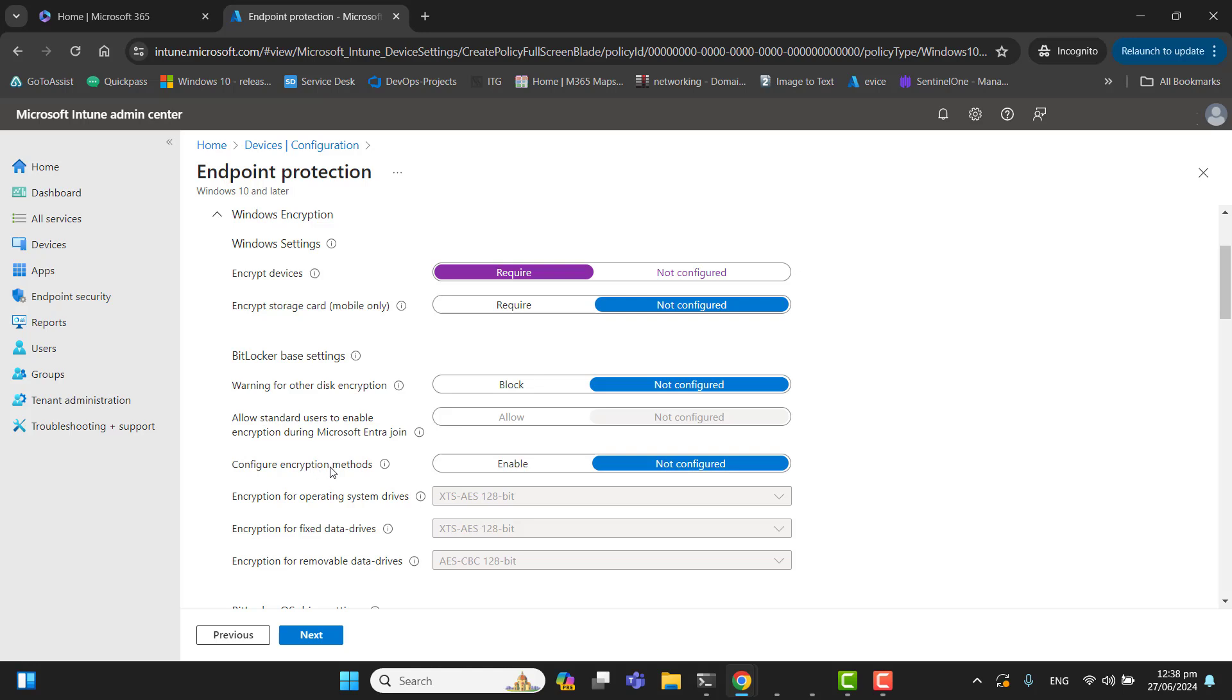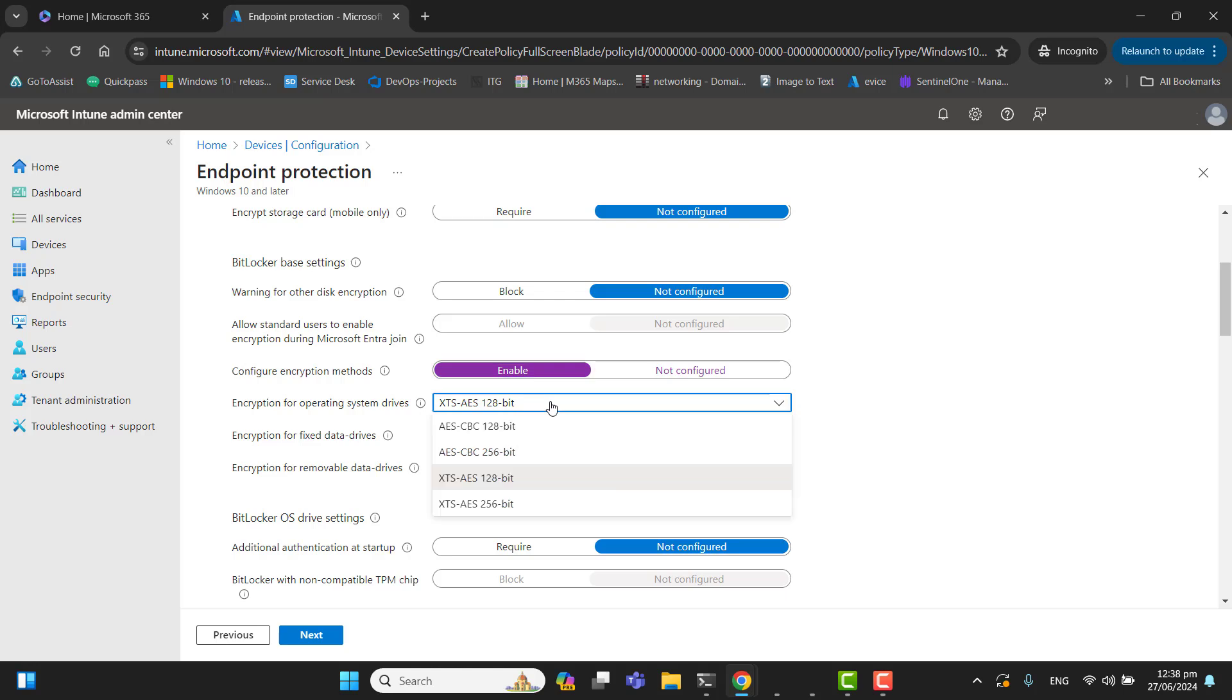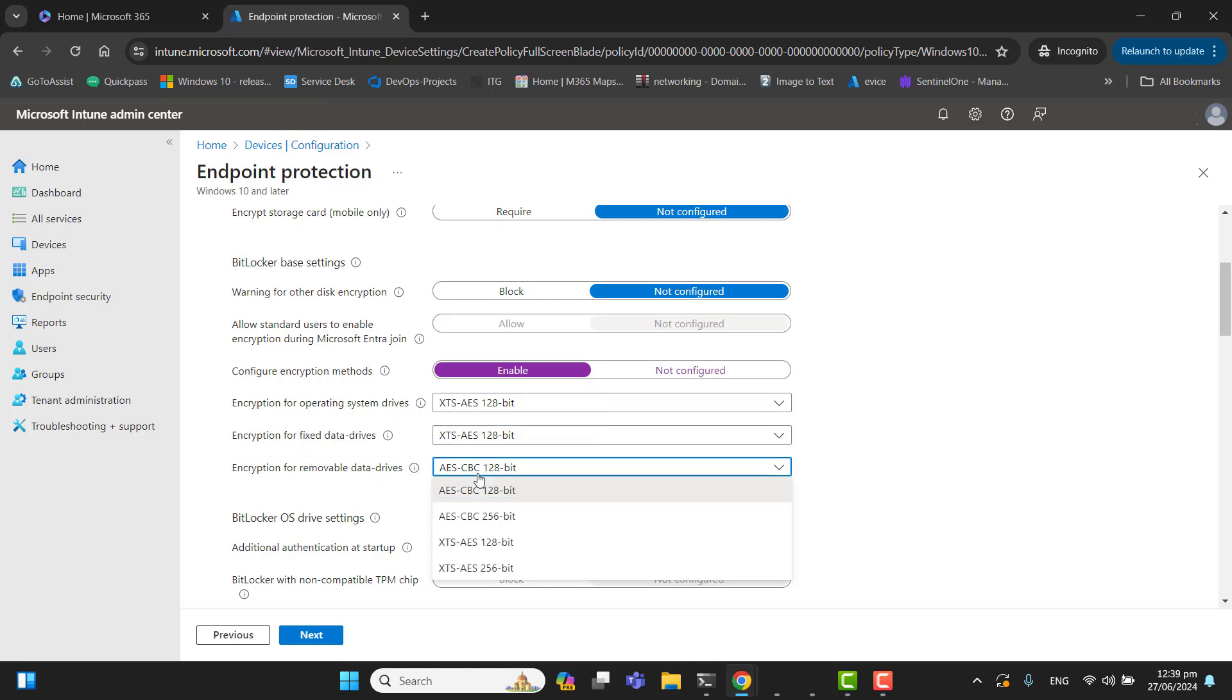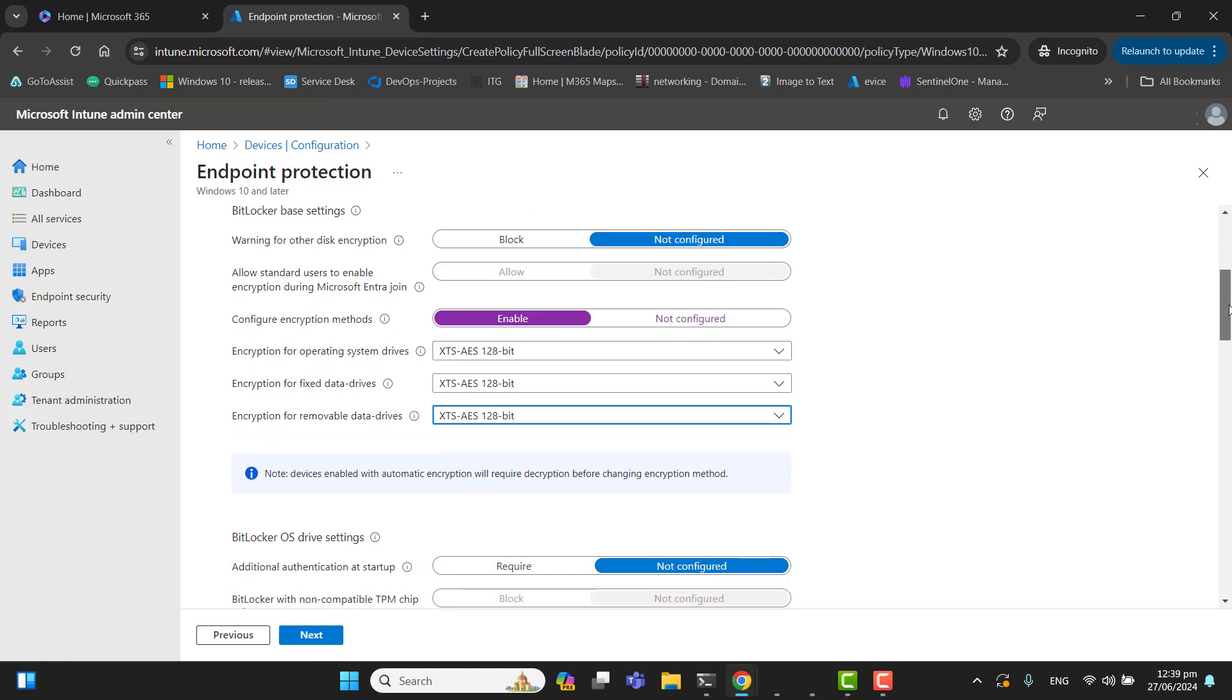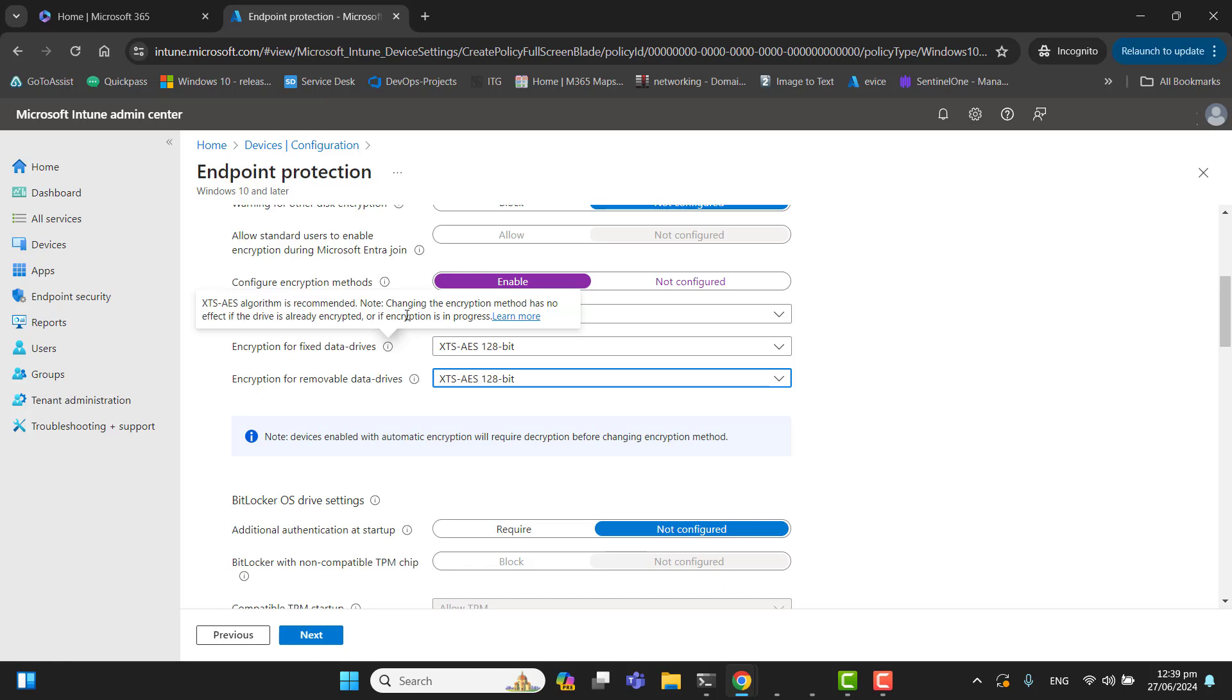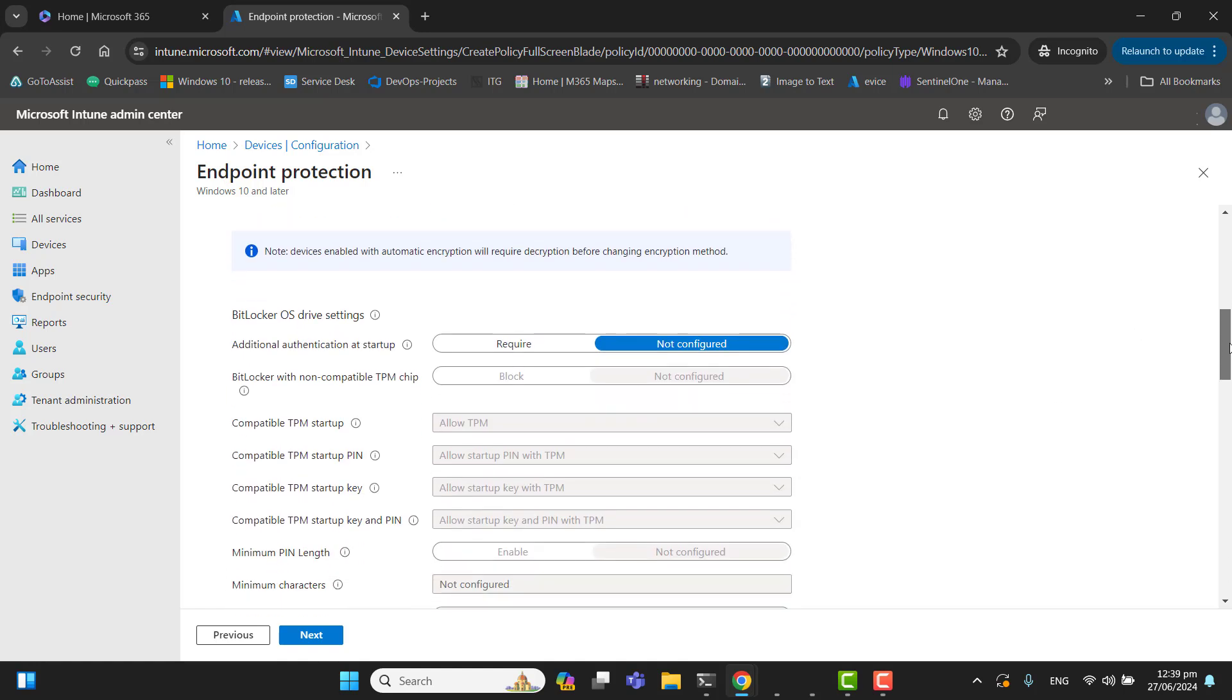Let's go to next option to configure encryption methods. Let's enable encryption for operating system drives. There are different encryption methods you can see here. But I will keep the default encryption method according to my requirement for operating system devices, for fixed data drives, and for removable data drives. So if your devices are already encrypted or being encrypted, these settings will not work. If you come to this exclamation mark, you can see the details. If your drive is already encrypted, this option will not change anything.